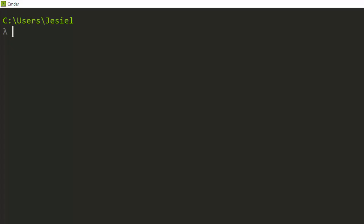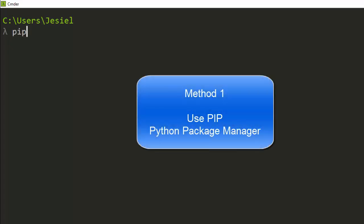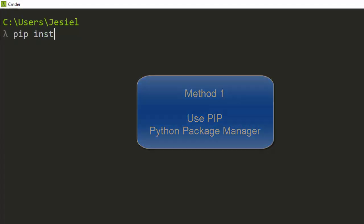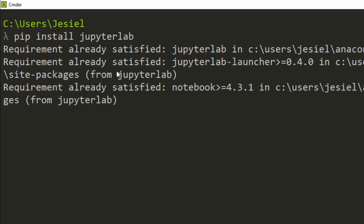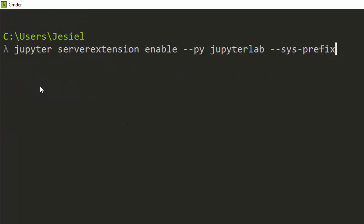The first method is to use the Python package manager pip. Type pip install jupyterlab. Because I've already installed it, it will tell me the requirement is satisfied. After that, you need to enable the server extension with this command, which will be below. That's the first method of installing.